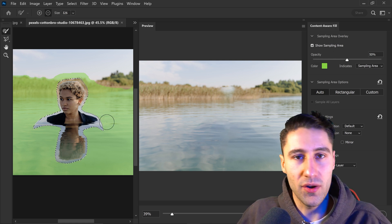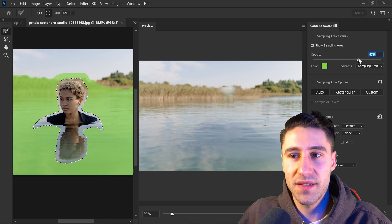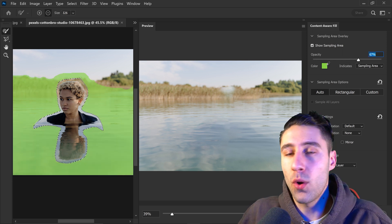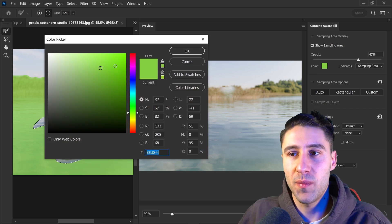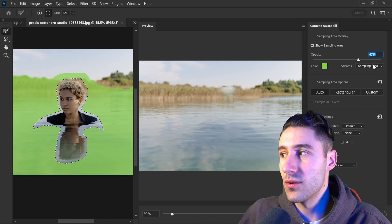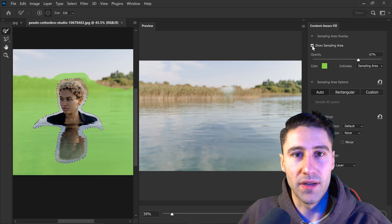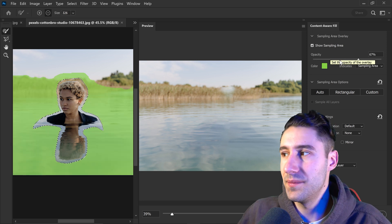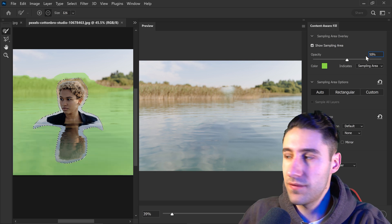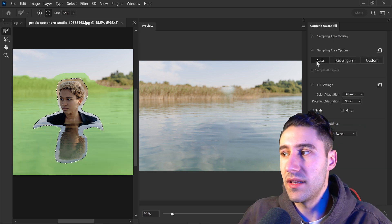Another cool thing about this is that you have the sampling area overlay, with options to control the overlay. If you wanted to, you can change the opacity to make it a lot more visible. You can also change the color just by changing the color option here. And you can also toggle it off and on if you don't want to see it.